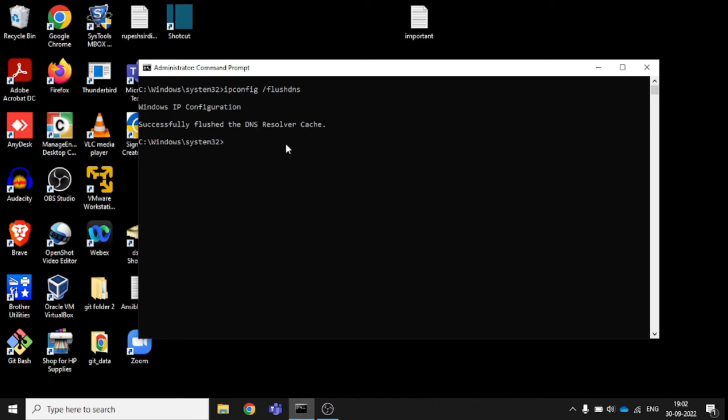This is the way to resolve problems if you are having DNS-related issues or internet-related issues on your system. You can try to clean your DNS, and it will help to resolve.